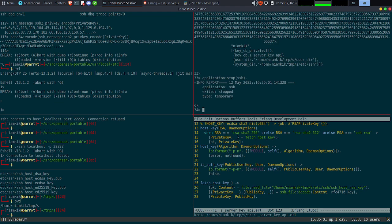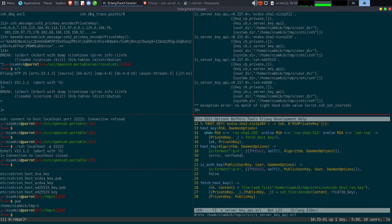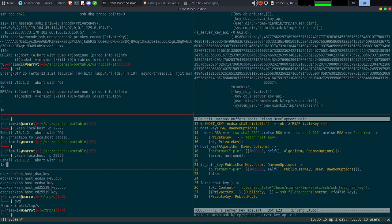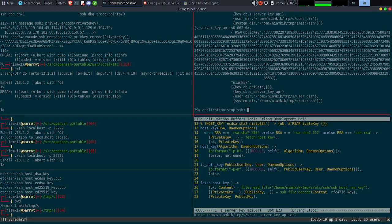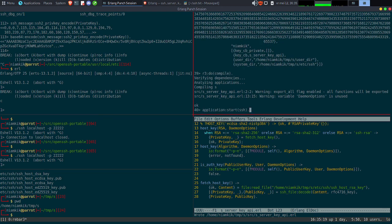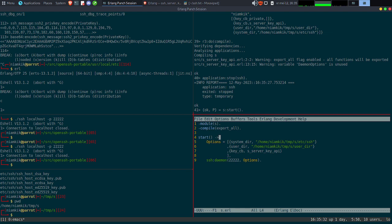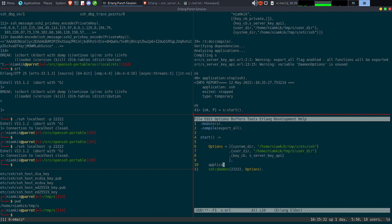On fait stop et on recompile. On reteste — ça ne marche pas parce que je n'ai pas recompilé. On va faire un petit stop, start. On peut même éviter de se prendre la tête et faire application:ensure_all_started(ssh).